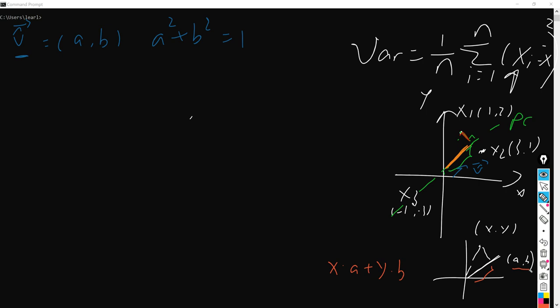We times the point by the unit vector and we are able to get this projected length. That is to say, if here we have a point which is (x, y), what it does is the point times the unit vector v. So this is how we calculate the length here.